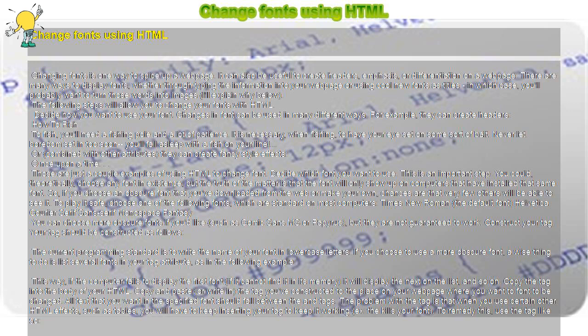Then copy the tag into the body of your HTML. Copy and paste, or write in, the tag you've constructed to the place on your web page where you want the font to be changed. All text that you want in the specified font should fall between the end tags.